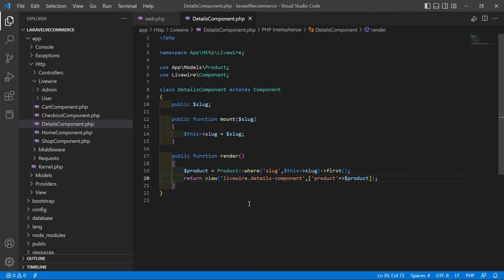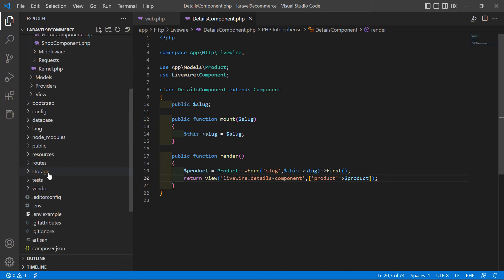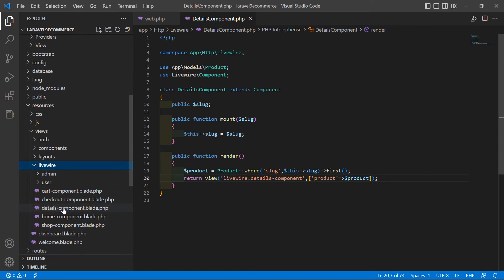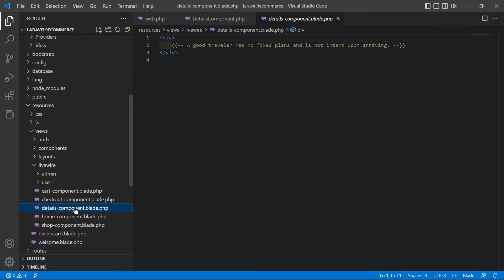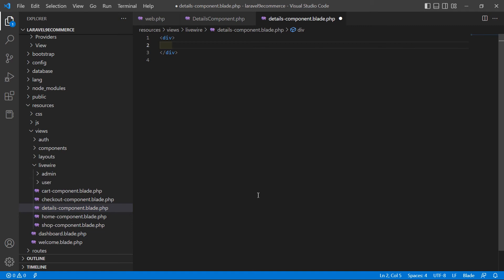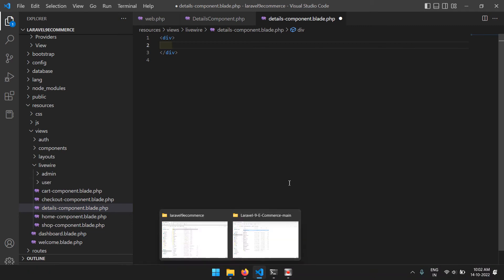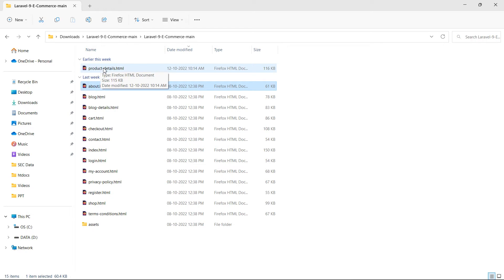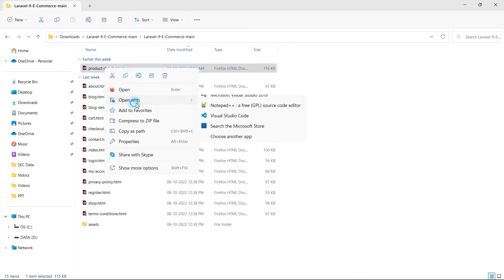Now go to the DetailsComponent view file. From the resources/views/livewire directory, open the details-component.blade.php file. Remove the default comment, then go to the template directory and open the product-details.html file in the text editor.